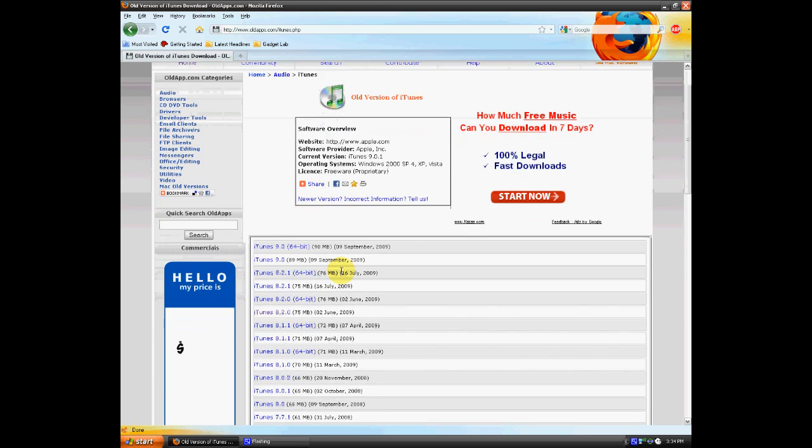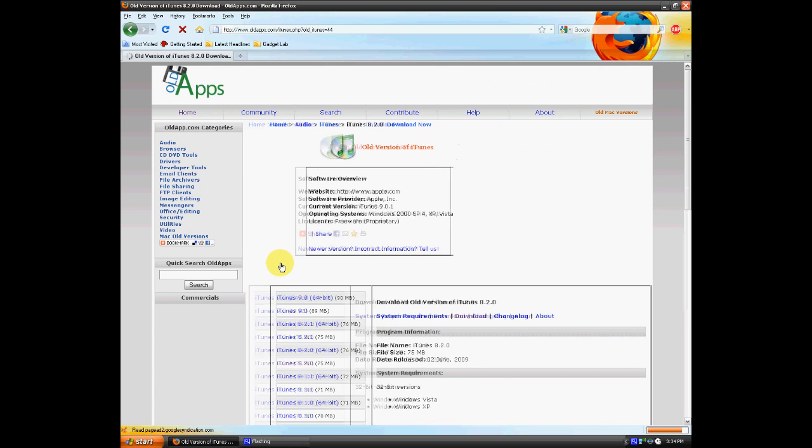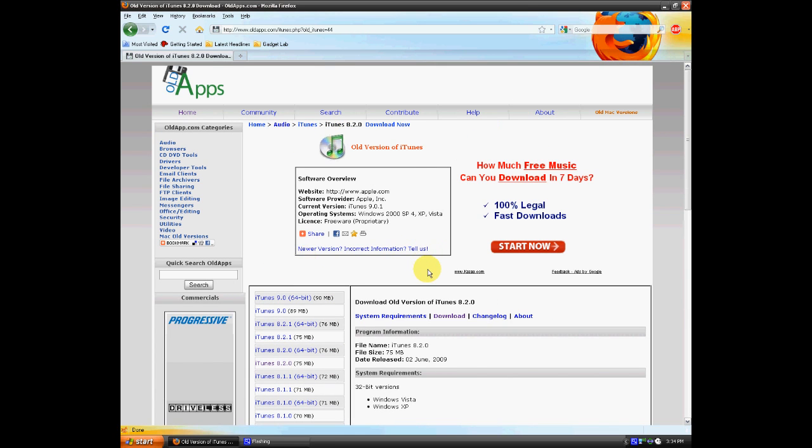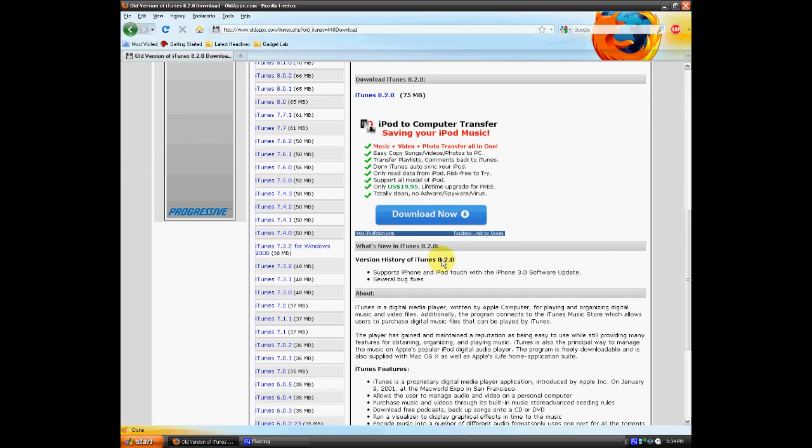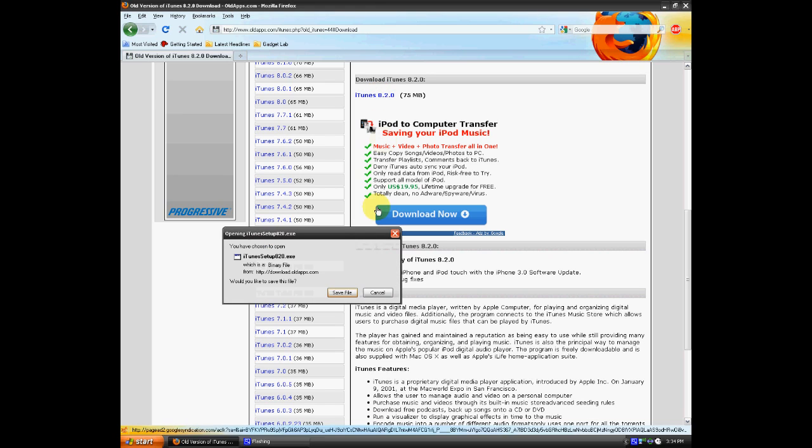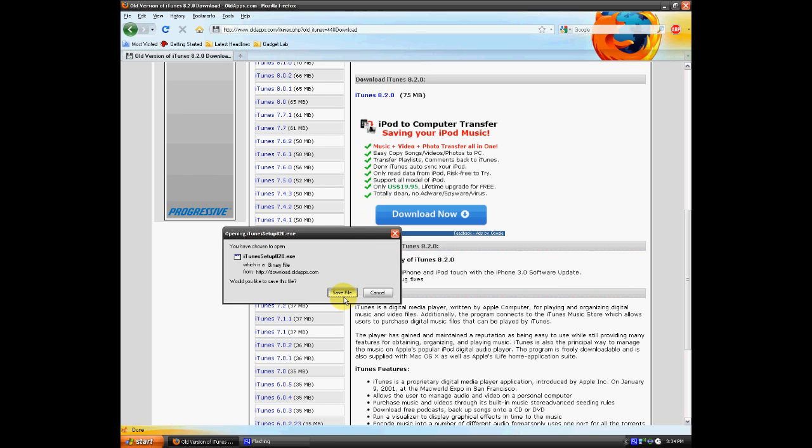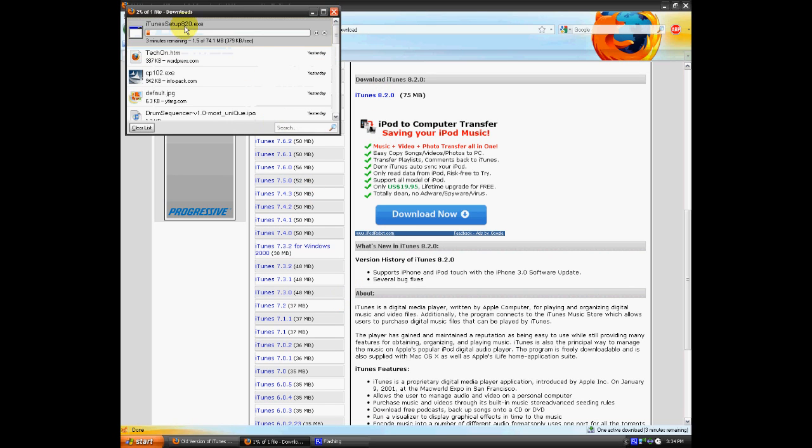Then we're going to scroll down and click iTunes 8.2, because that's the version that allows you to downgrade your iPod. Now we're going to click on the download link and click right there. So now you can just save the file and wait for it to download.